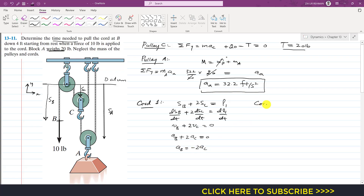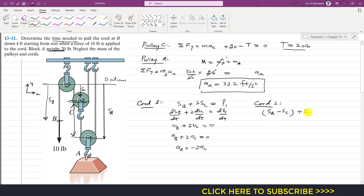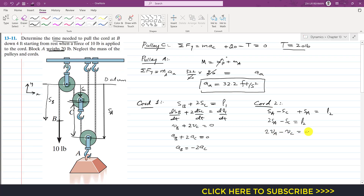For cord number 2, the length equation is: (SA − SC) + SA = L2, which simplifies to 2·SA − SC = L2. Taking the derivative twice with respect to time: 2·AA − AC = 0, so AC = 2·AA.